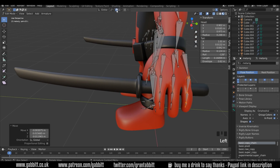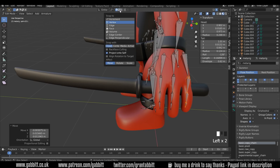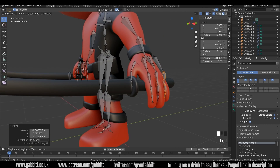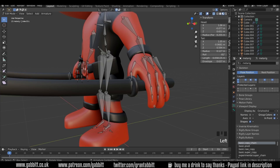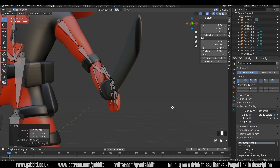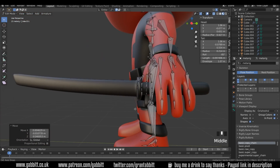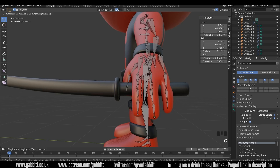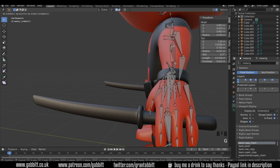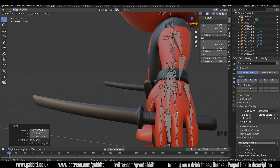We're very roughly there now. I can use snapping — turn the magnet on up here and change it to Volume. That means it will go in the middle of the volume, the volume being the finger in this case. If I press G to grab and move it down, you can see it ends up right in the middle of the volume — very useful. I'm moving these into position using that volume option.